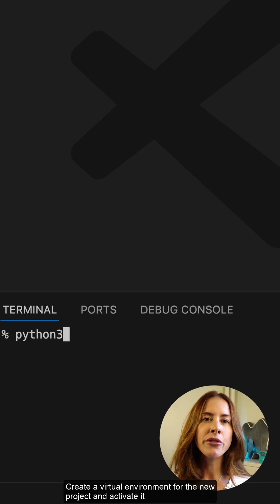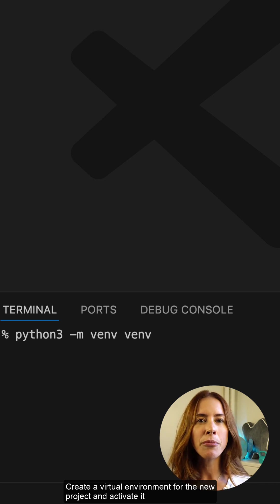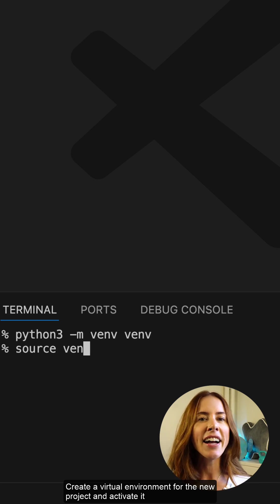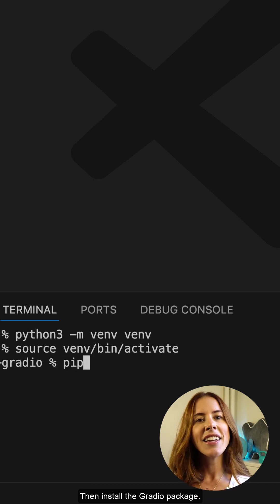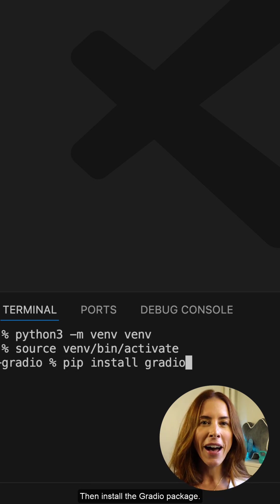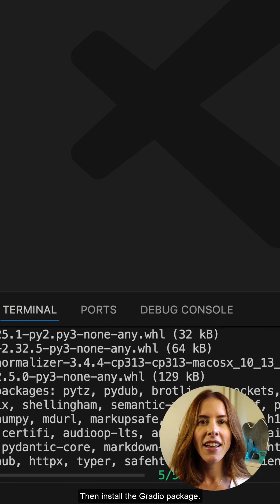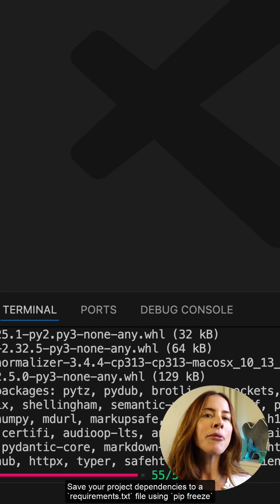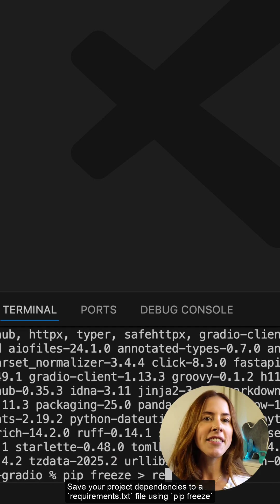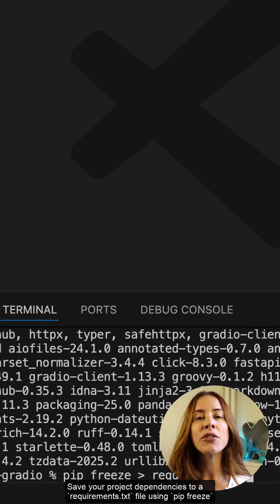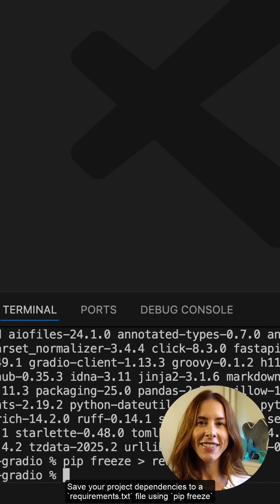Create a virtual environment for the new project and activate it. Then, install the Gradio package. Save your project dependencies to a requirements.txt file using pip freeze.